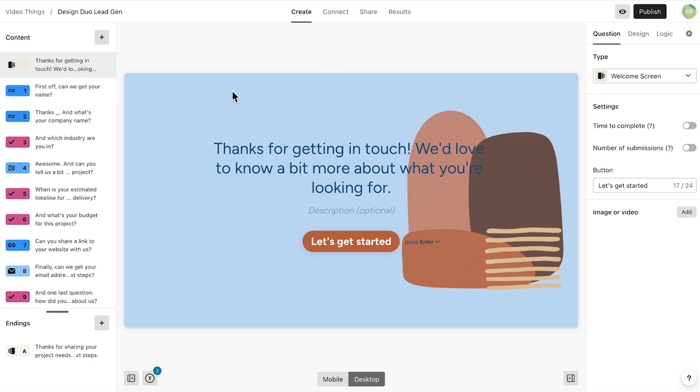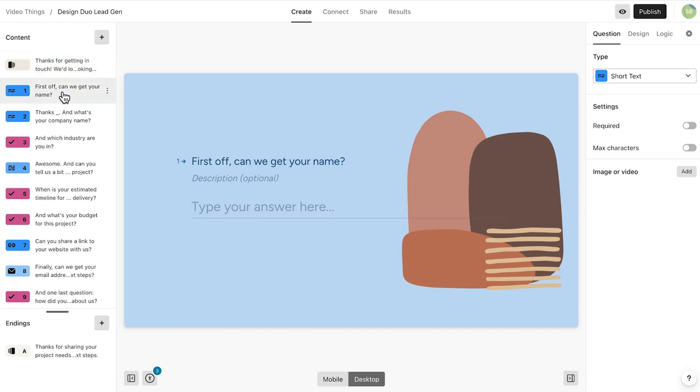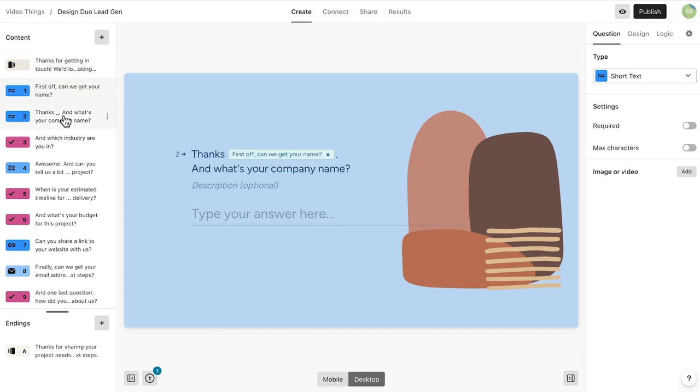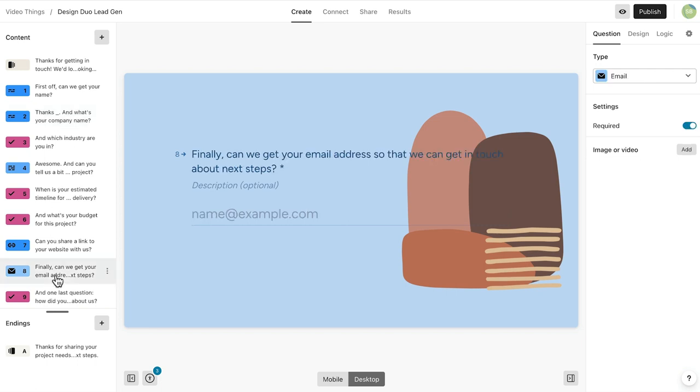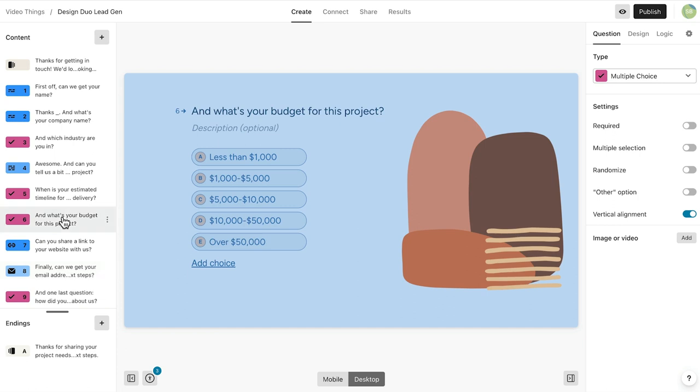Here I have my lead generation form. I start with a short text question asking for name, another one asking for company name, and an email question at the end asking for, you guessed it, an email address. The rest of these questions are asking for specifics about the project, including this multiple choice question about the budget.